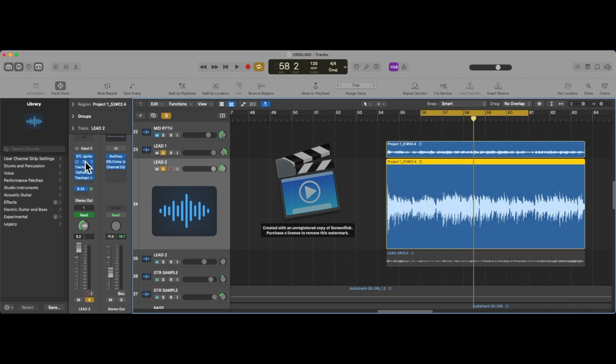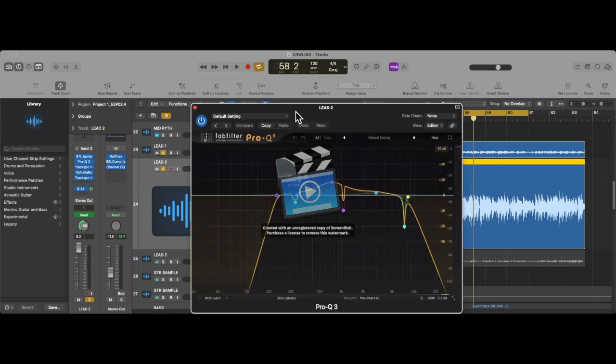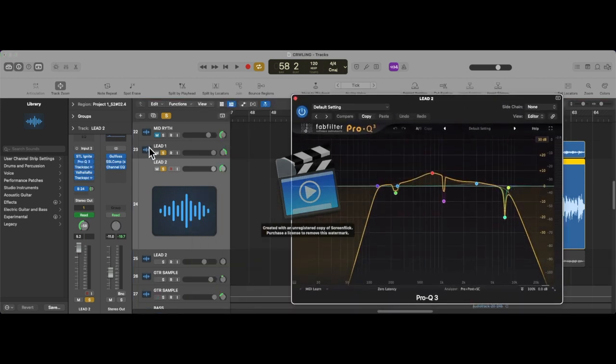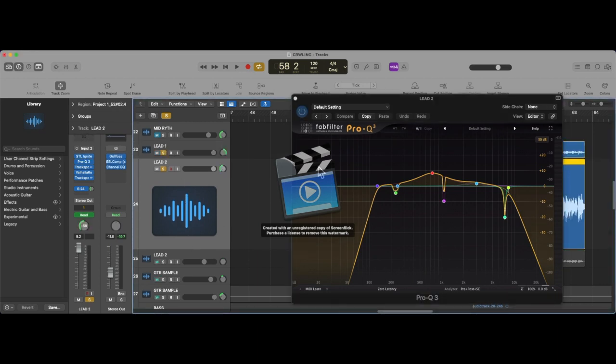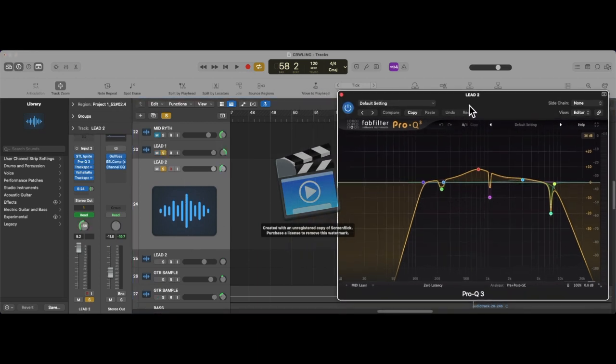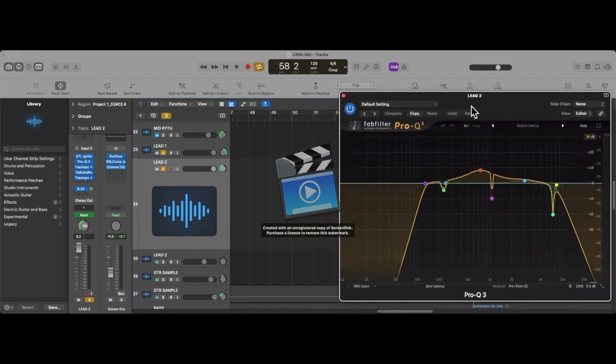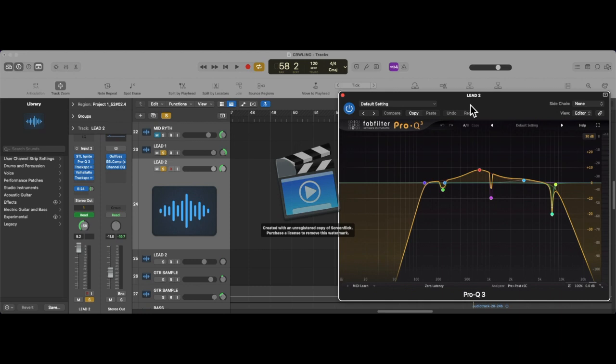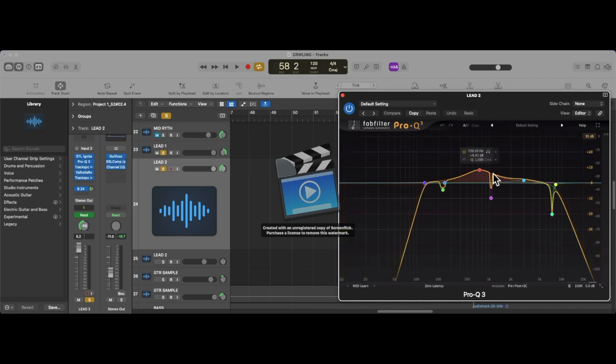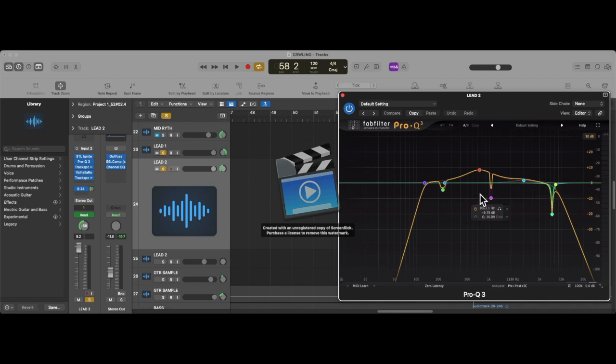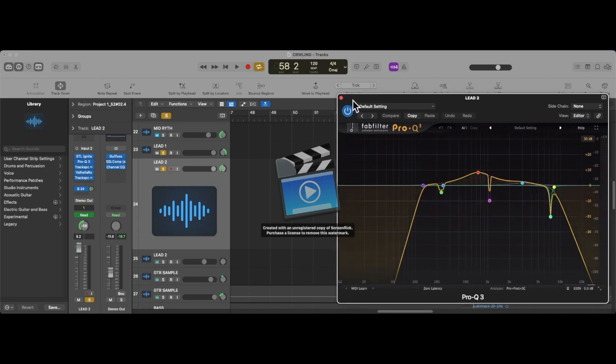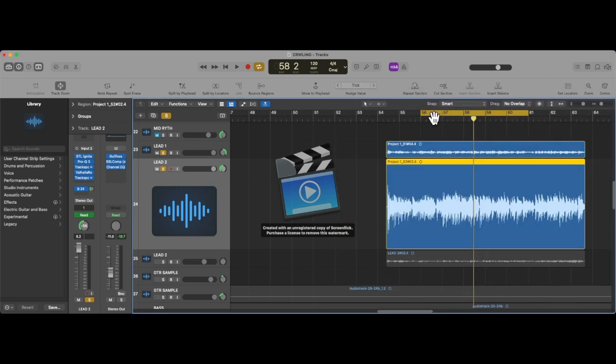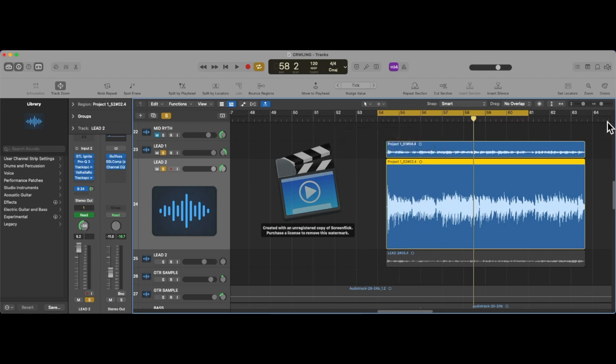And then my EQ setup is as follows for the two leads that are pushed out left and right. Again, mids are pushed. I have a lot of the high-end scooped out because I'm letting the rhythm guitars kind of take up that space. When you put everything together...